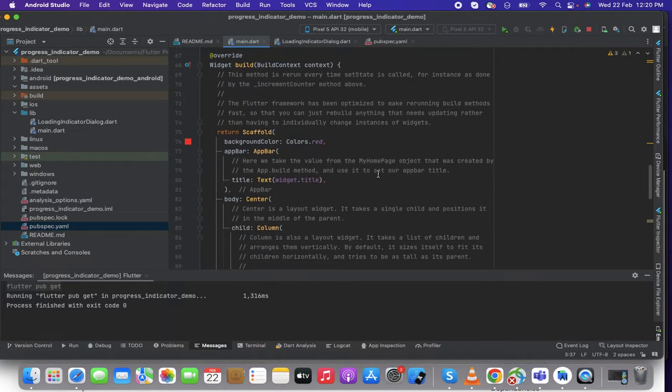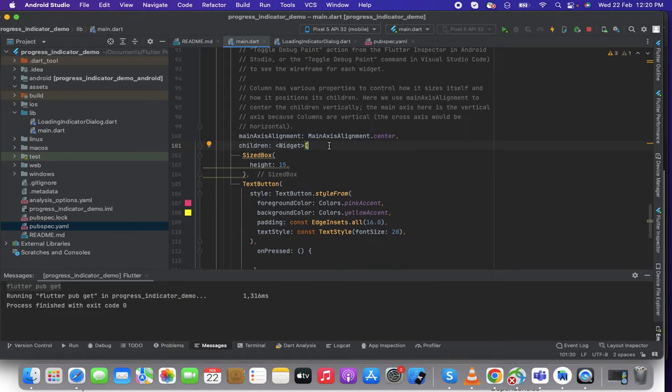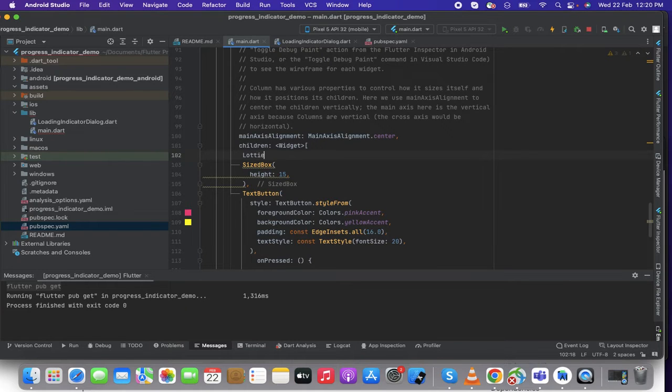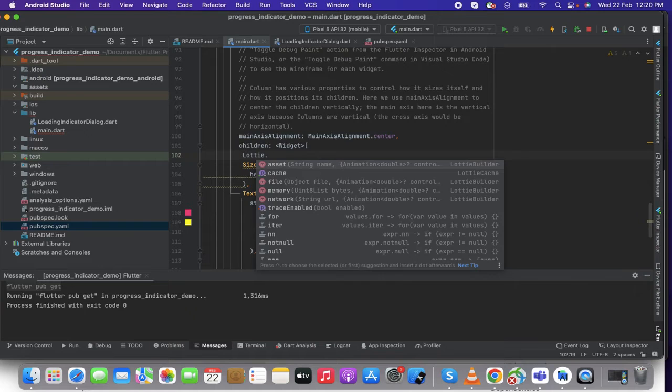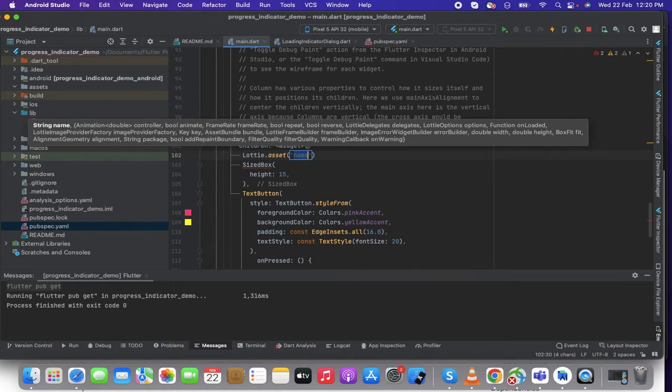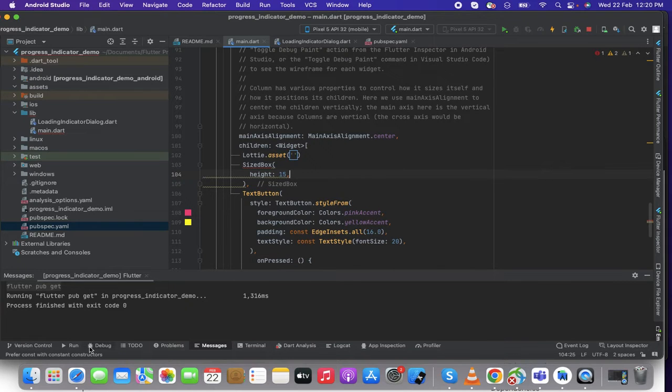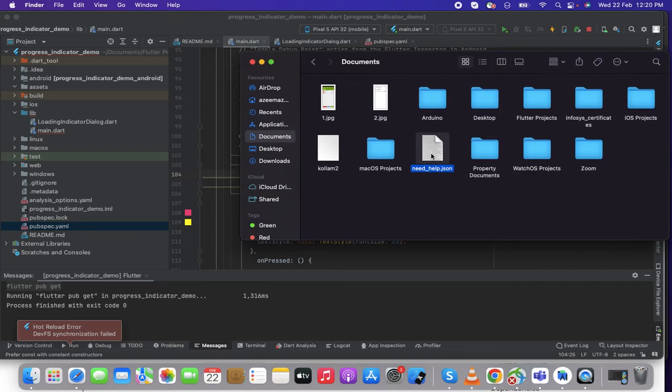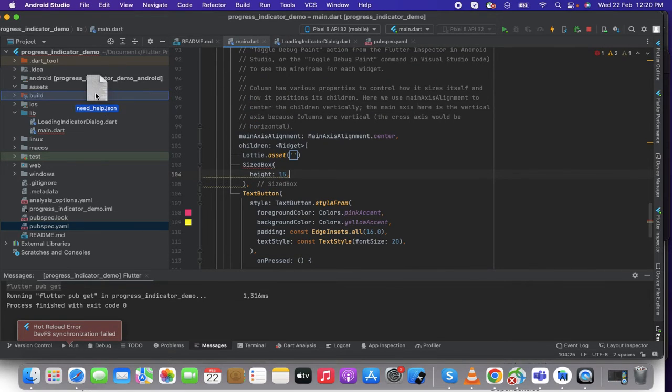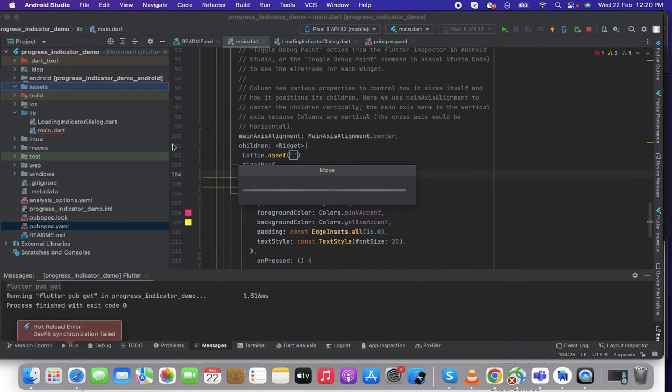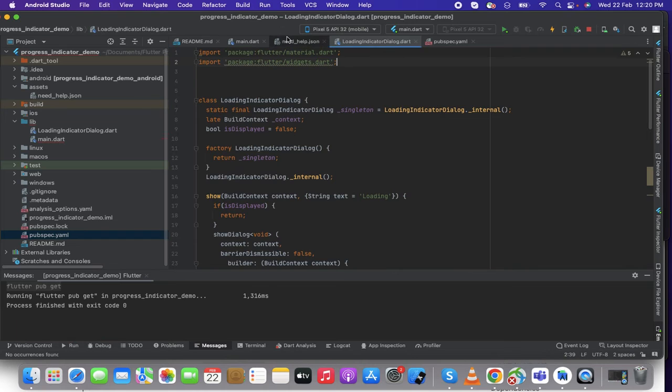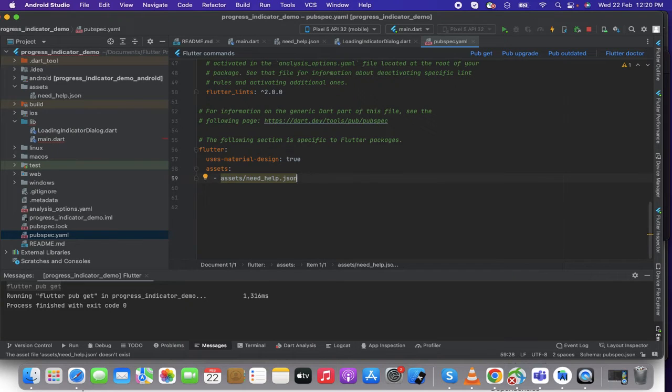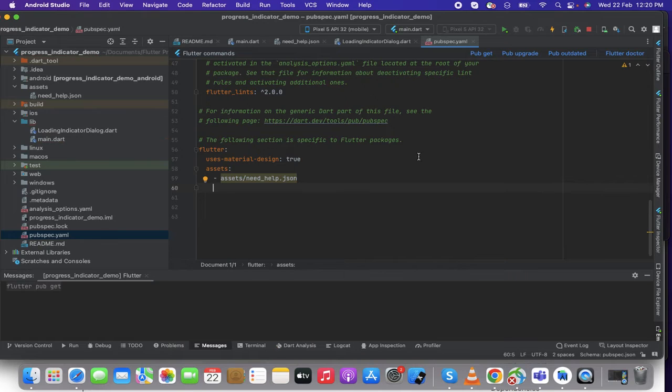Then inside my sized box children widget I'm going to write Lottie.asset. In the asset name I'm going to import a file in my assets folder. So let's go to my documents and I have already a prepared JSON file so I'm just importing that asset inside this. All right so then I'm going to pubspec.yaml and I have here this asset dot JSON. This is my asset. Just get pub get.